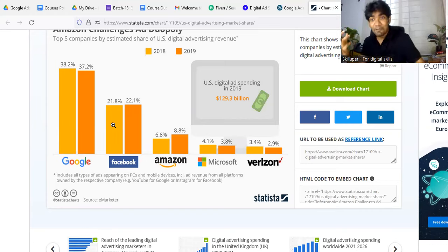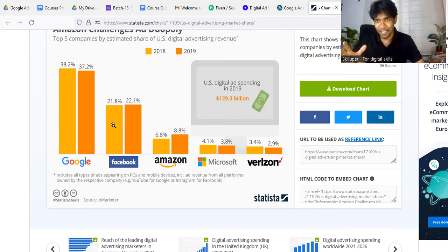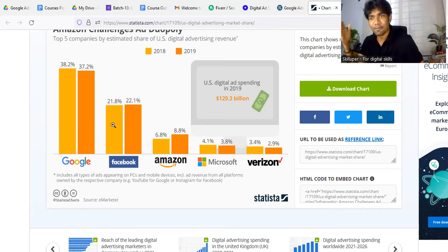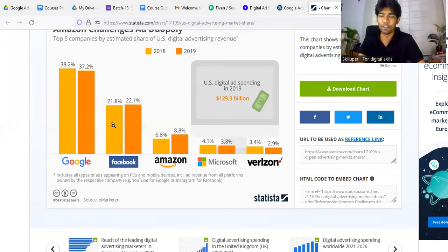There are a lot of digital platforms on Google Ads, but there is also a lot of digital marketing — Facebook Ads, Amazon, Microsoft, etc.